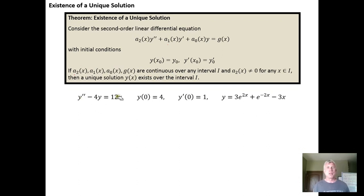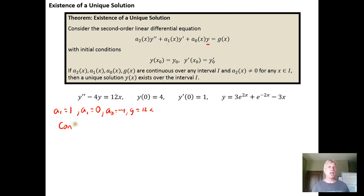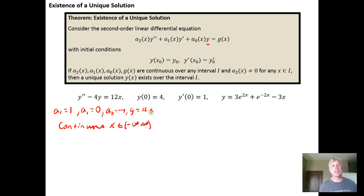For example, here's a second order linear differential equation. When we look at it, a sub 2, the leading coefficient, is one — so our function of x there is just one. There is no y prime term, so a sub 1 equals zero. We have a minus four on the y term, so a naught is negative four. And our g of x is just 12x. When we look at these — one, zero, negative four, and 12x — we notice that all four of those functions are continuous on the interval from negative infinity to infinity.